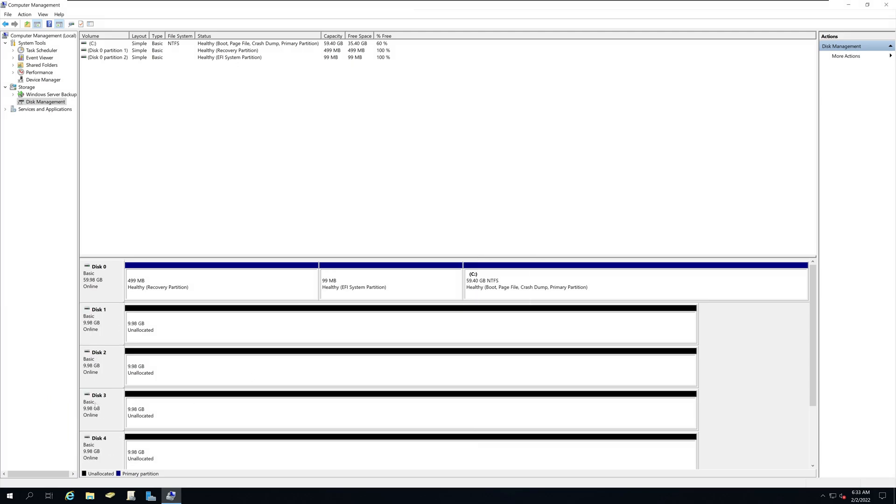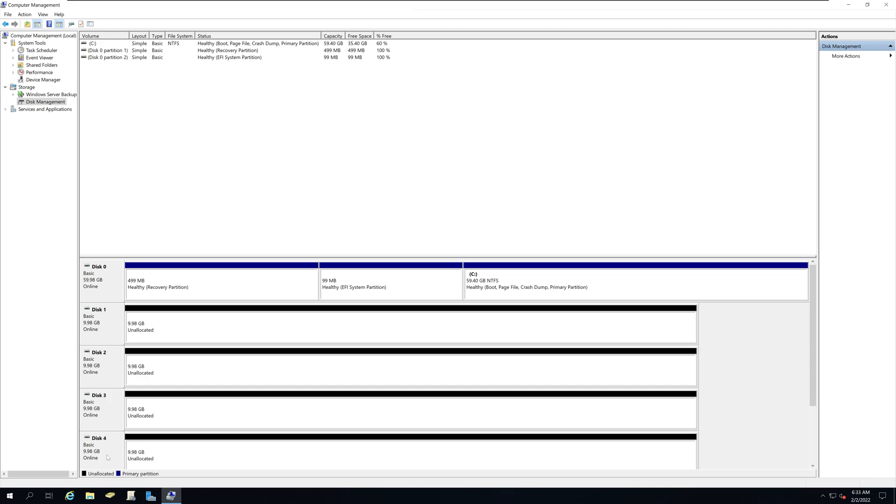After a few seconds, all of these hard drives will show as online and unallocated.